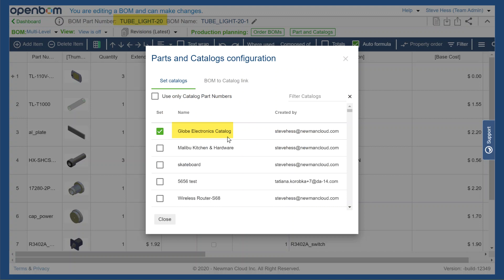And when we open that material, we're going to see we've got the TubeLight with the catalog already assigned. So that's a quick tour on how to use the one-click feature in SOLIDWORKS.